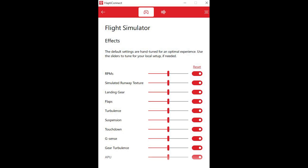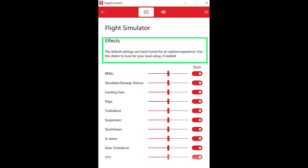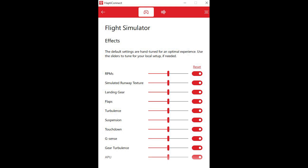Here you can see the Hapti Connect flight simulator software menus. As it says here, the default settings are hand tuned for an optimal experience. Use the sliders to tune for your local setup if needed. Here you can see you've got control over the RPMs, the simulated runway textures, the landing gear, the flaps, the turbulence, the suspension, the touchdown, the G-sense, the gear turbulence and the APU. The great thing about these settings is you can really customize it to whichever aircraft you're actually using in the flight, so it does give you a lot of control, which is great.